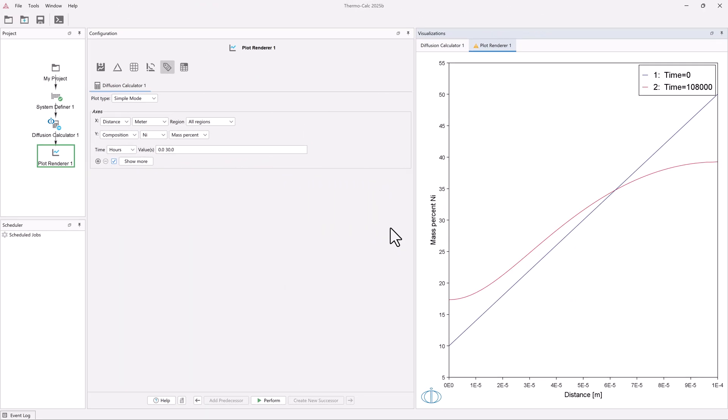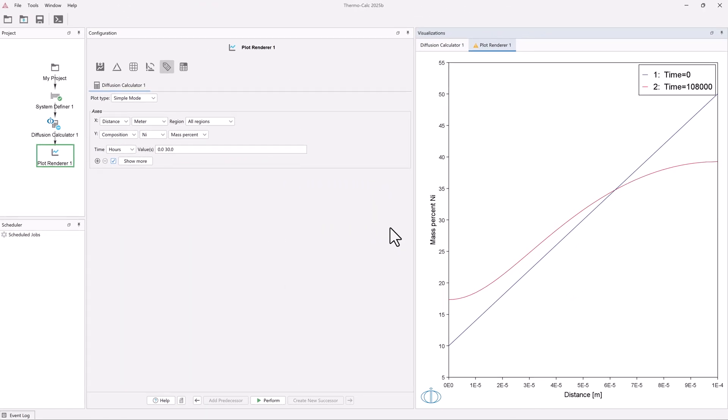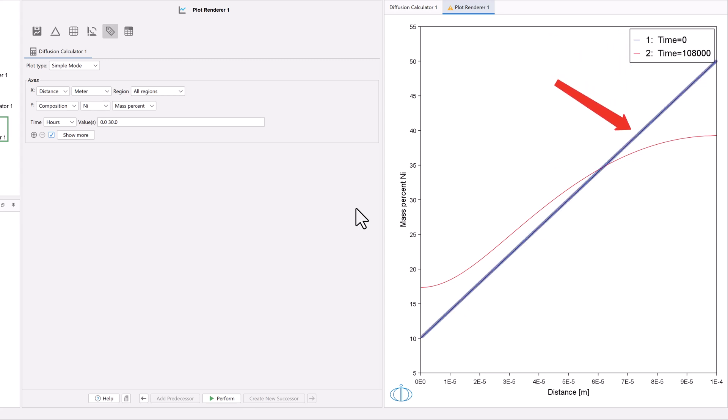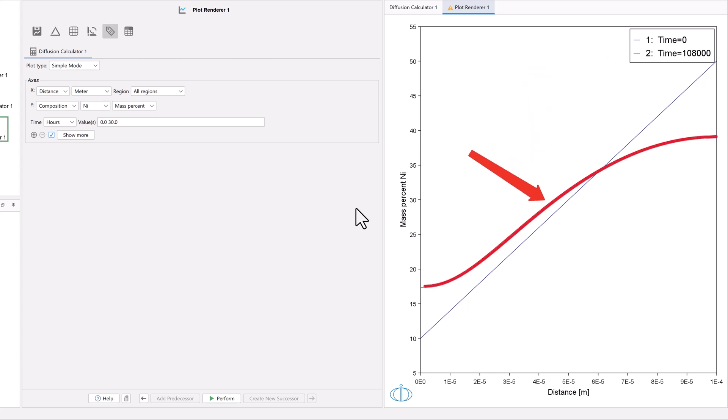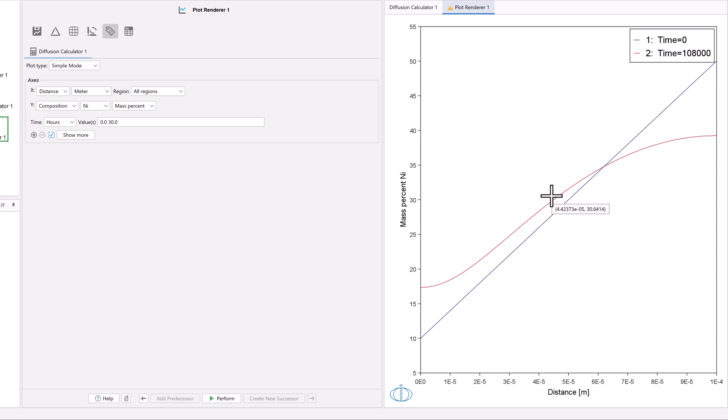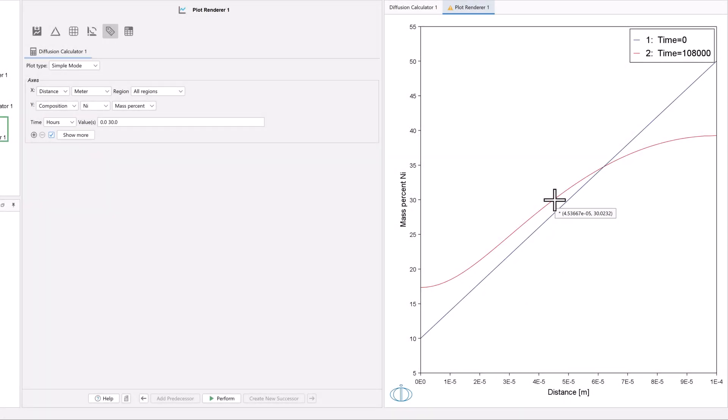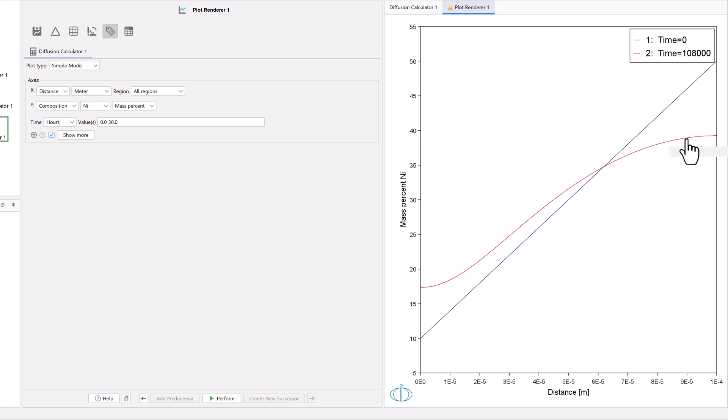Once the simulation is finished running, a plot will appear in the Visualizations window. The plot shows the composition profile of Nickel, with the initial time, 0 hours, represented in blue, and the final time, 30 hours, or 108,000 seconds, represented in red. If you hover your mouse over either of the lines at any point, you will see the distance, followed by the mass percent nickel.